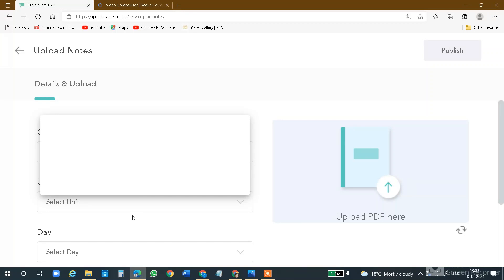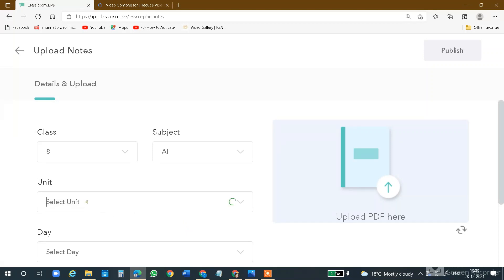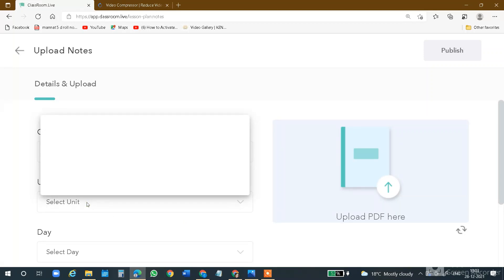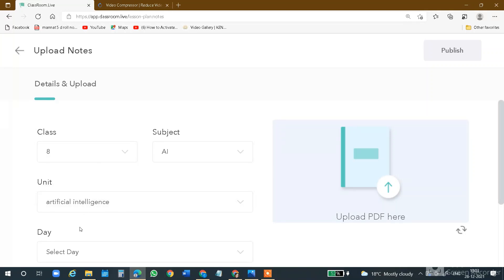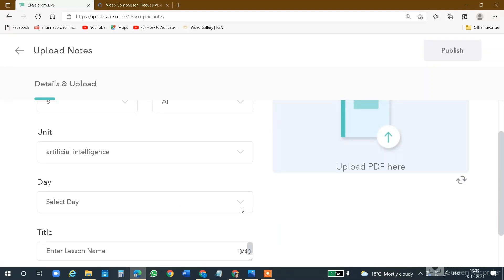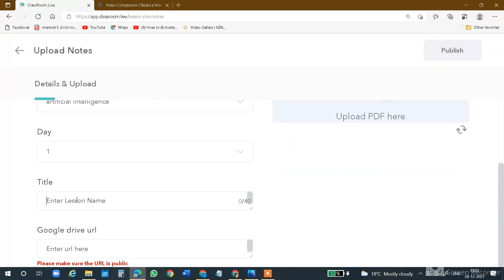You have to click on the drop-down. Here is the unit field. But if the unit name is not in the drop-down, you have to type it — for example, Artificial Intelligence. As I told you during recording lectures, when you type a unit name, you will already see it in the drop-down list next time. You have to select from this drop-down list and add a title — it should be less than 40 characters.